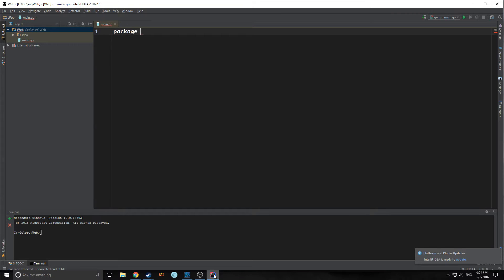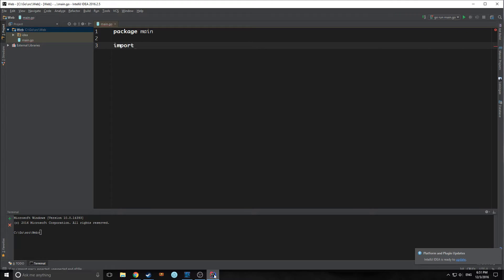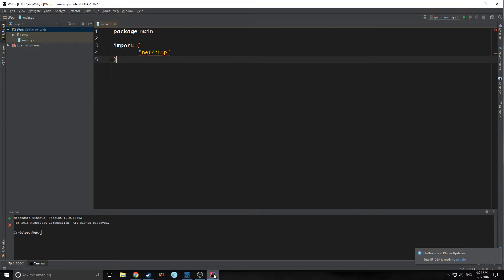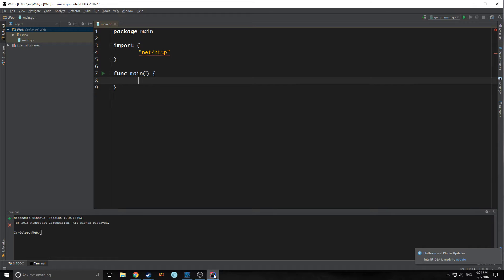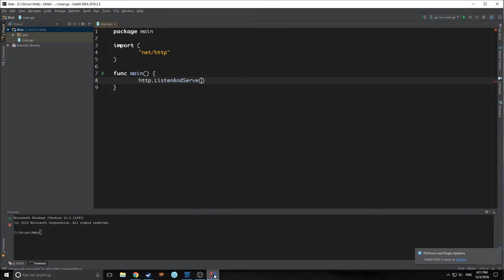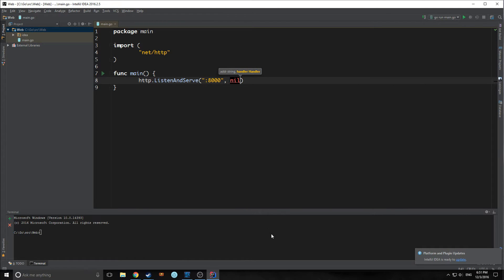We're going to create our package main. One of the most useful libraries in Go is the one that allows us to run an HTTP server, and that's net/http. In our main function, if we just want to deploy a server, all we have to do is type http.ListenAndServe. And if we want it at port 8000, that's what we pass into it — we pass 8000 and nil.